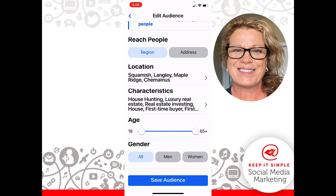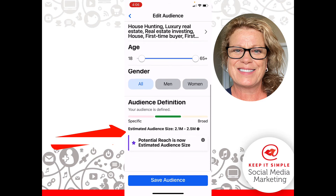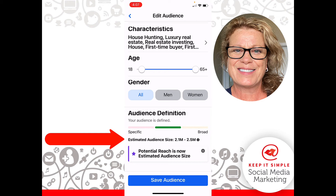Now we have our location and our characteristics set. Because we are a special ad category, we cannot choose anything to do with the age or gender of our audience. I want to draw your attention to the estimated audience size, which is between 2 and 2.5 million — that's a really good audience. We've got the green bar there. Let's go ahead and click Save Audience.